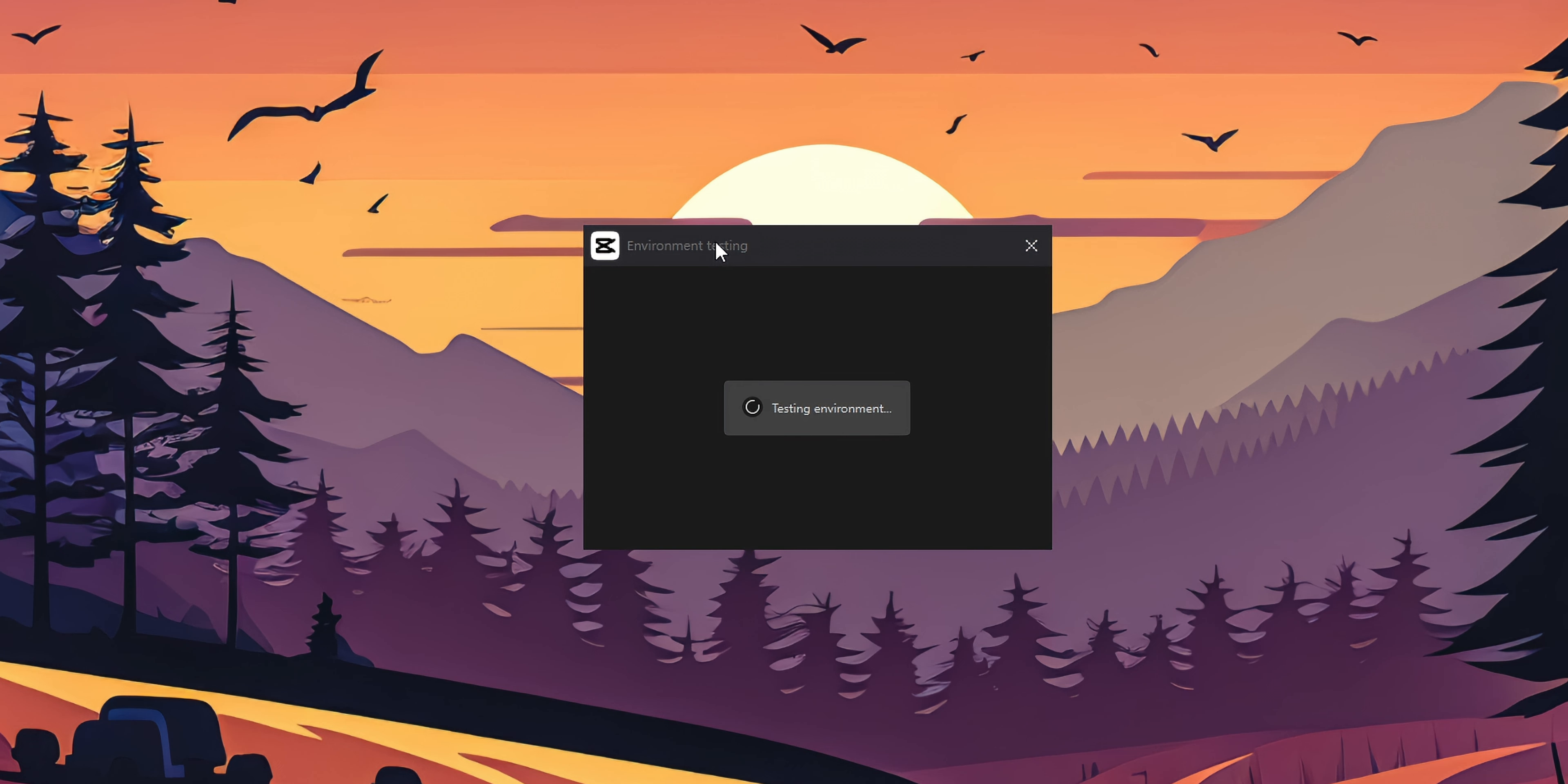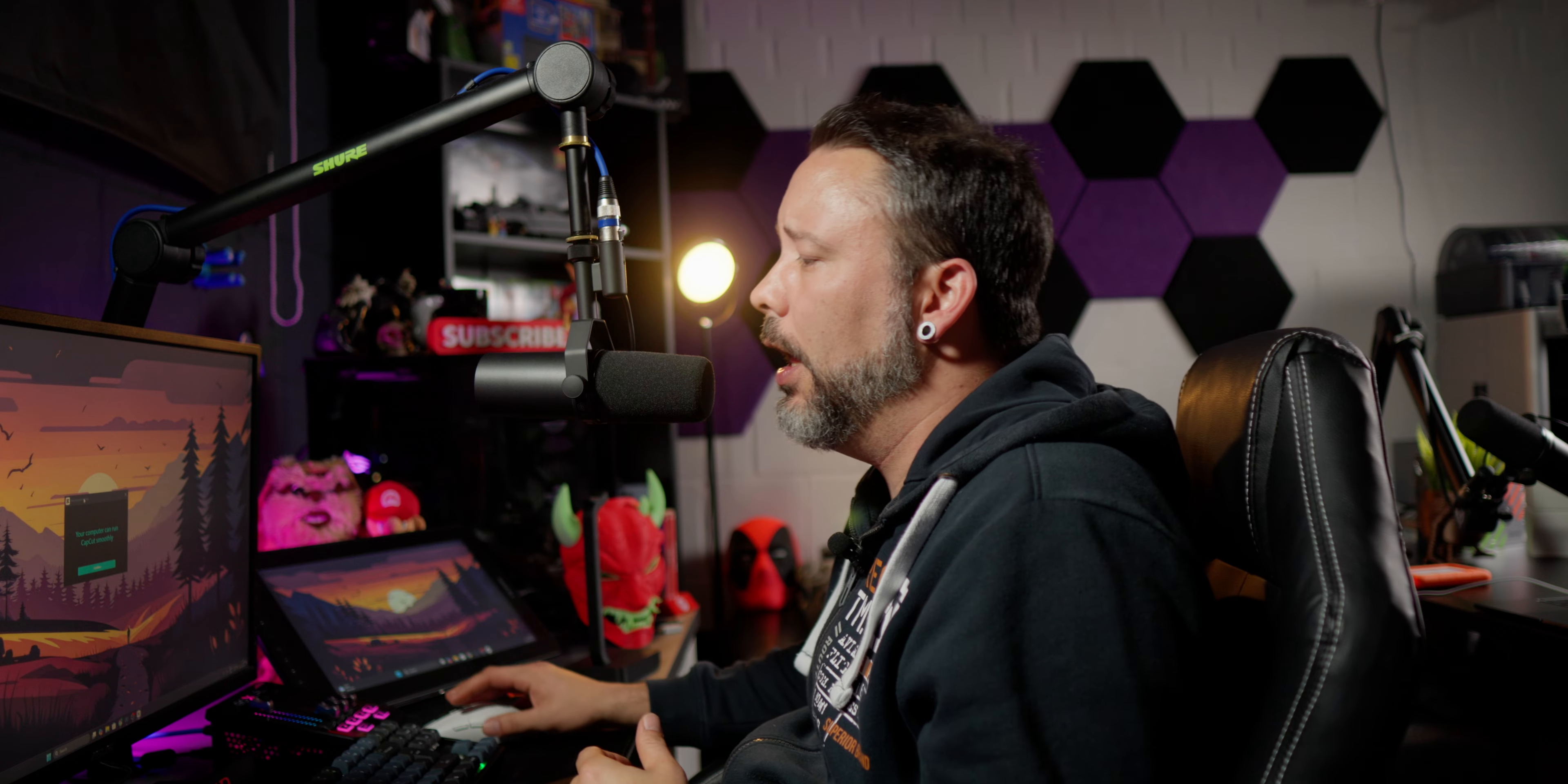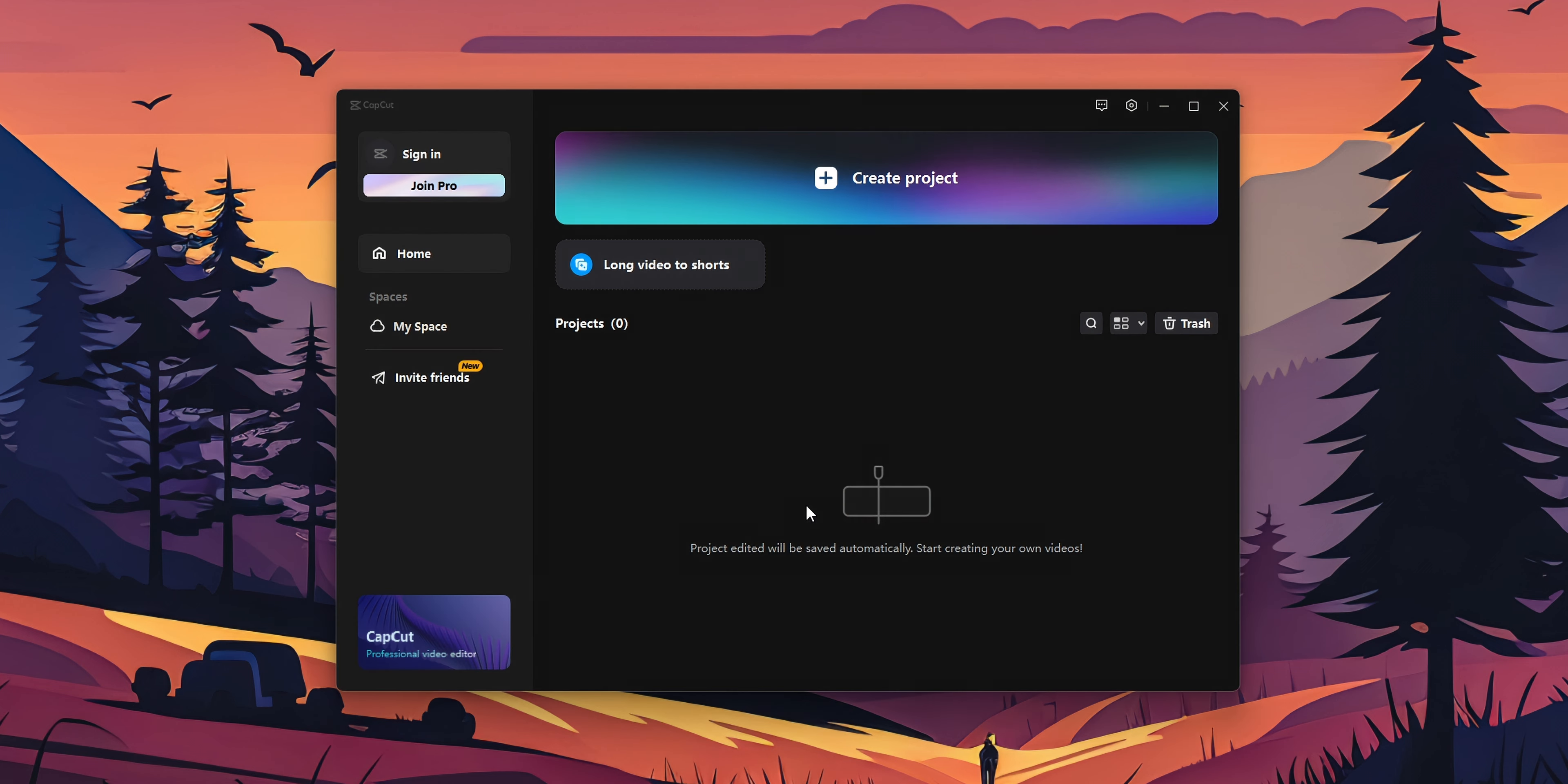Once it's installed, it's going to start testing your environment. This is checking your PC stats to see how it can run CapCut on your PC. As you can see, your computer can run CapCut smoothly. Click to confirm.